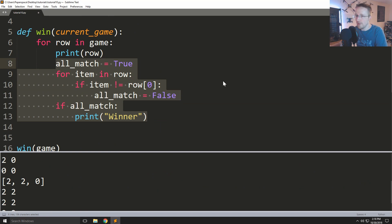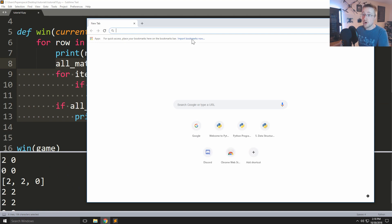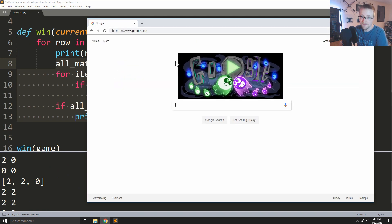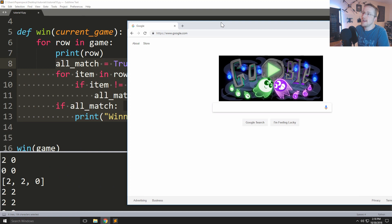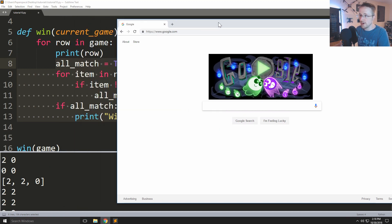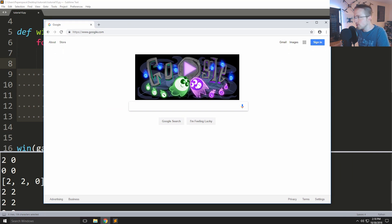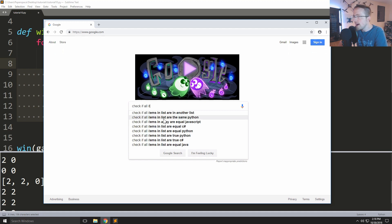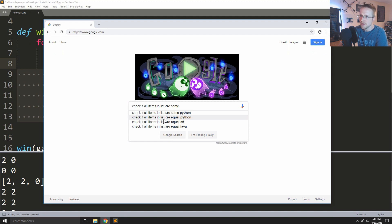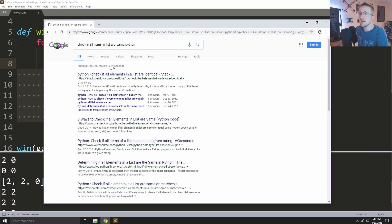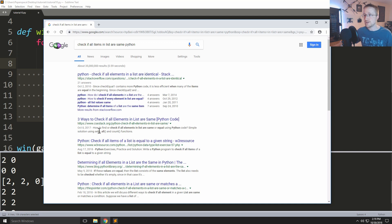I'm going to let you in on a pretty big secret of programmers — I probably shouldn't be sharing it with you, but I'm going to. It's called Google.com. This is how anybody writes JavaScript, I'm pretty sure. So how can we use Google to our advantage? We search: 'check if all items in list are same python'.